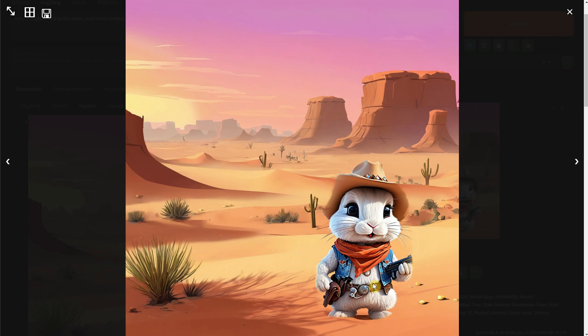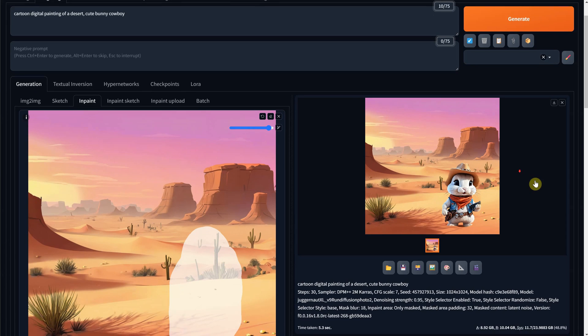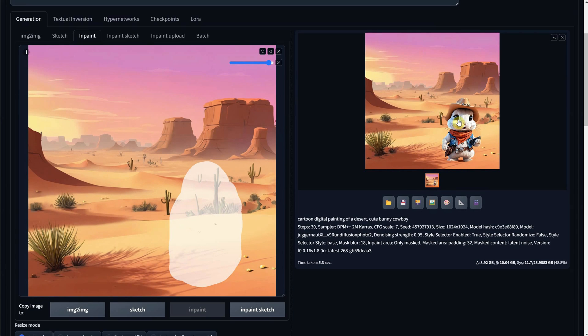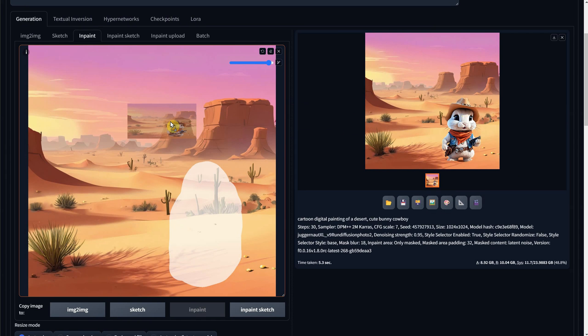Now it blends better, but the selection is too small for the bunny to fit. However, that's not a problem. Now that we have something there, like the overall shape of the bunny, we don't need the latent noise anymore.